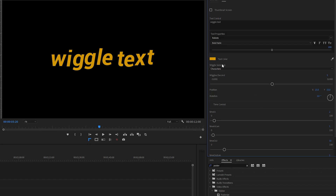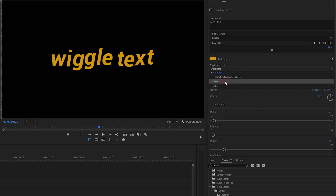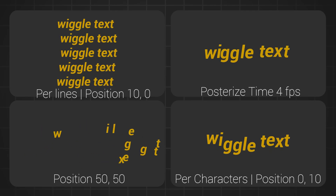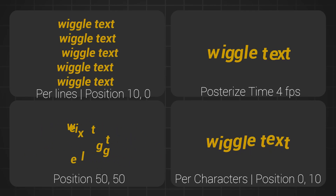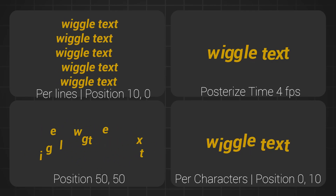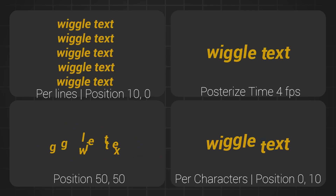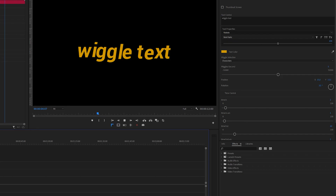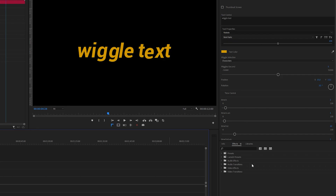Coming back to the top, you can also choose to wiggle per word or even per line. With different settings, I created all these wiggle animations using just one mogrt.